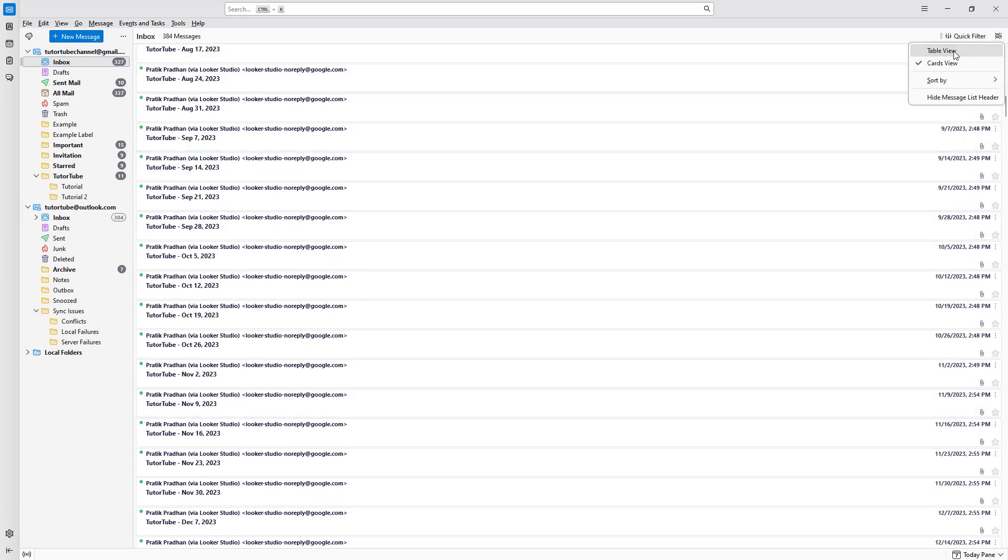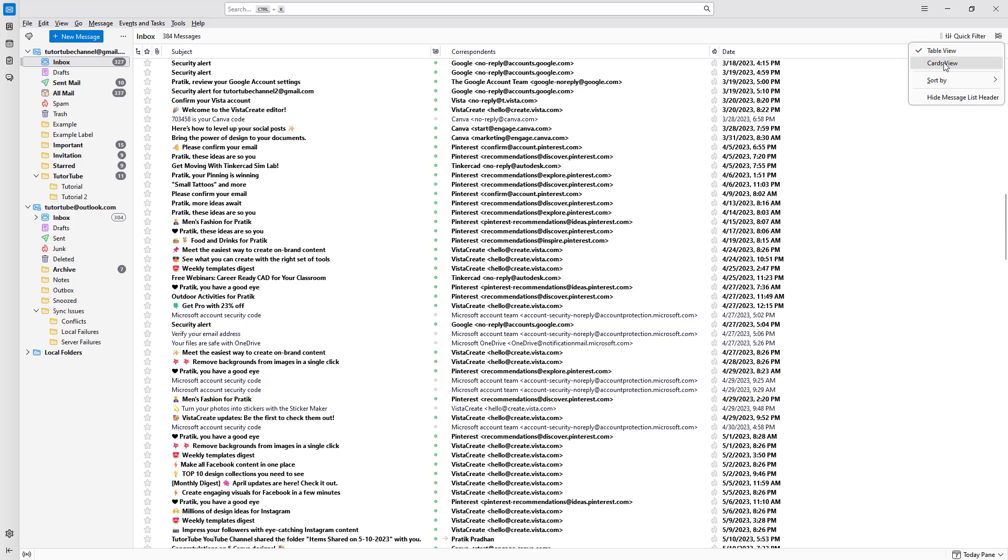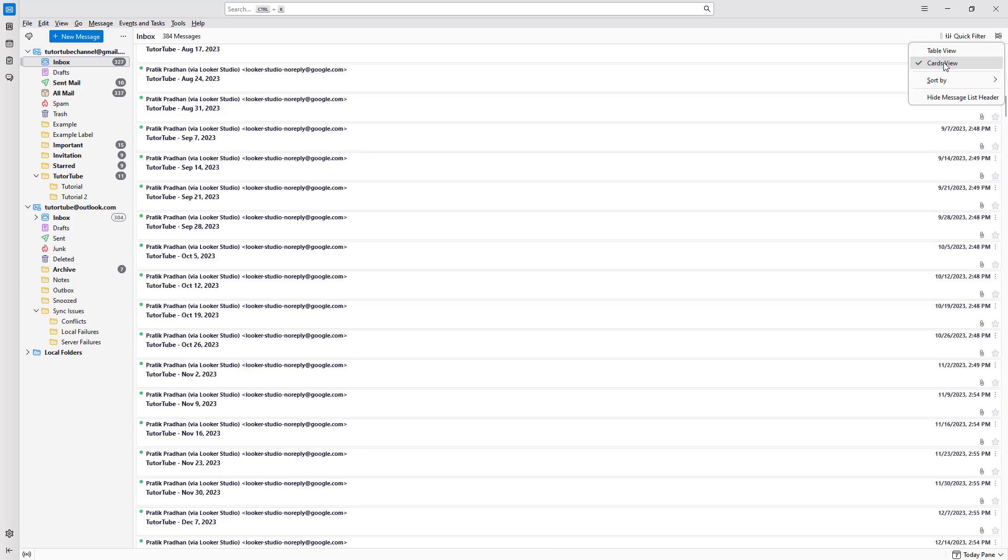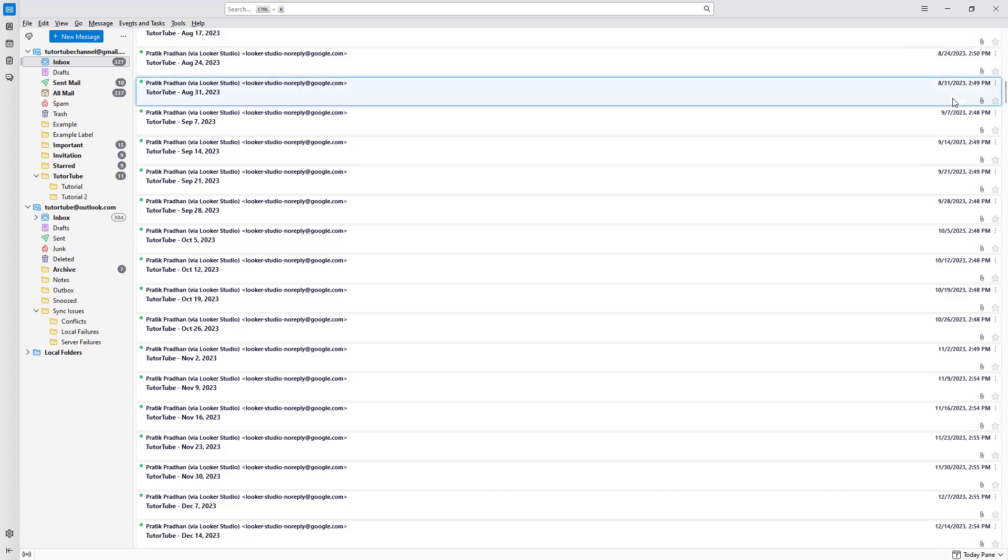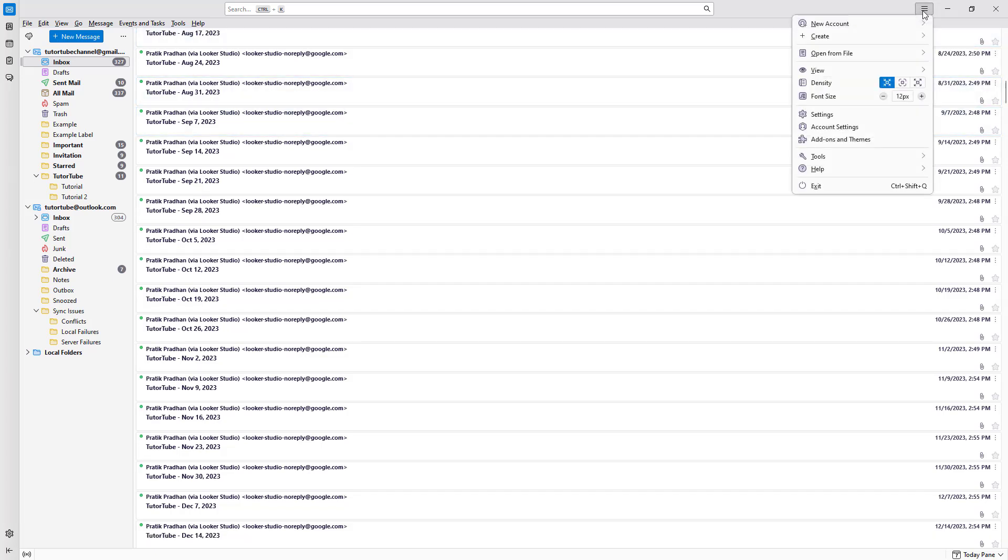You can toggle between views as you want, and you can hide the message list header by clicking on it. To access it again...